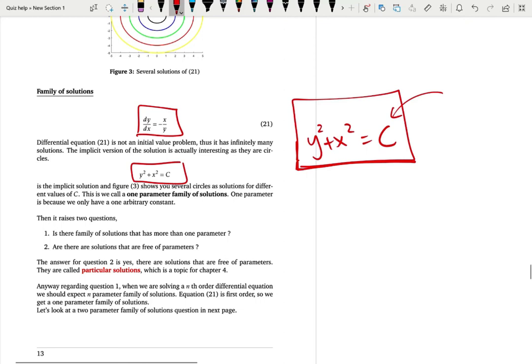This raises another question: do we have solutions that are parameter-free? We do have such solutions, and we call them particular solutions. A particular solution is a specific solution where you do not have infinitely many copies — it's the specific one, not dependent on any arbitrary constants or parameters.